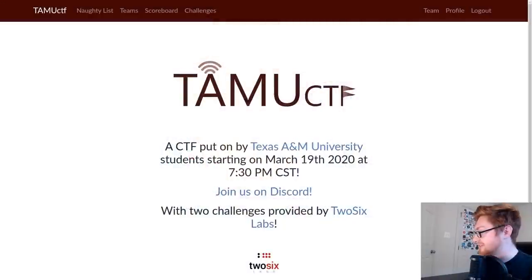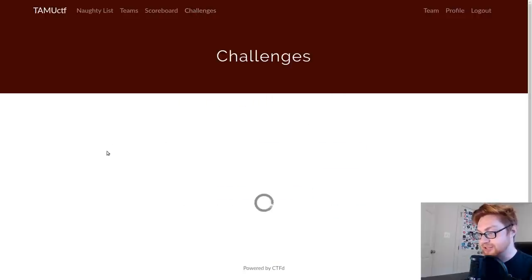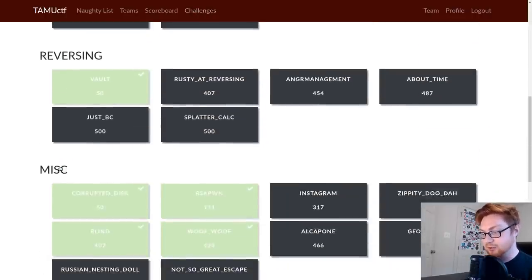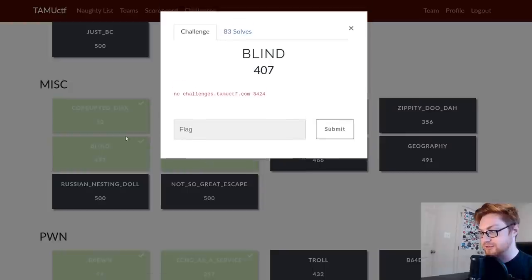Hello everyone, my name is Jon Hammond and I wanted to do a quick video on a challenge from Tamu CTF, which was a recent CTF from the past couple of days. I wanted to showcase this miscellaneous category challenge called Blind that I thought was kind of cool and neat.